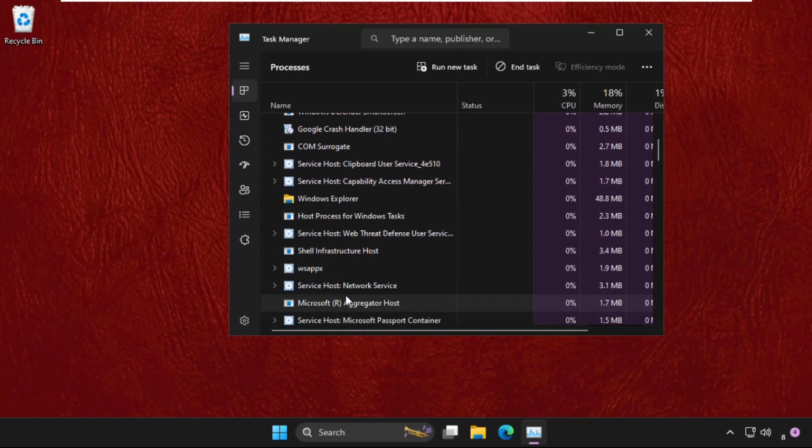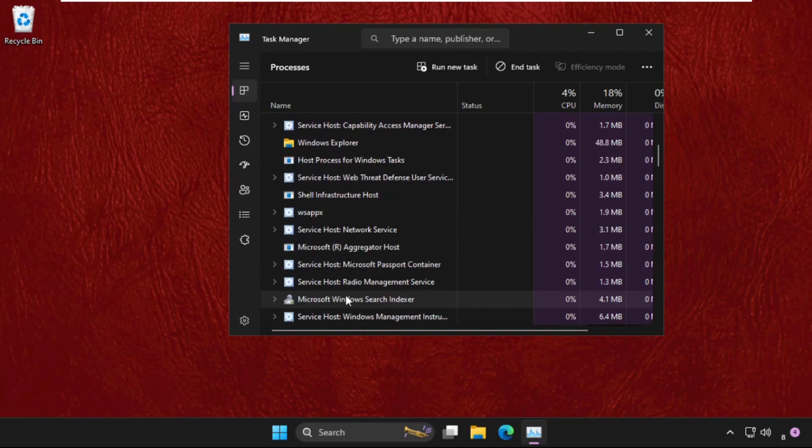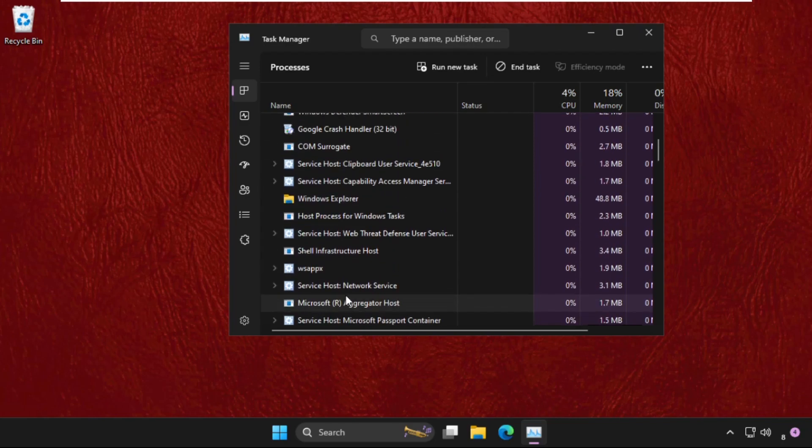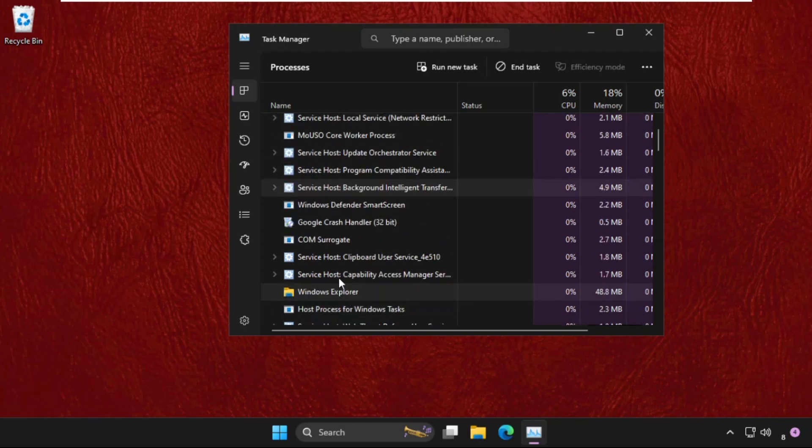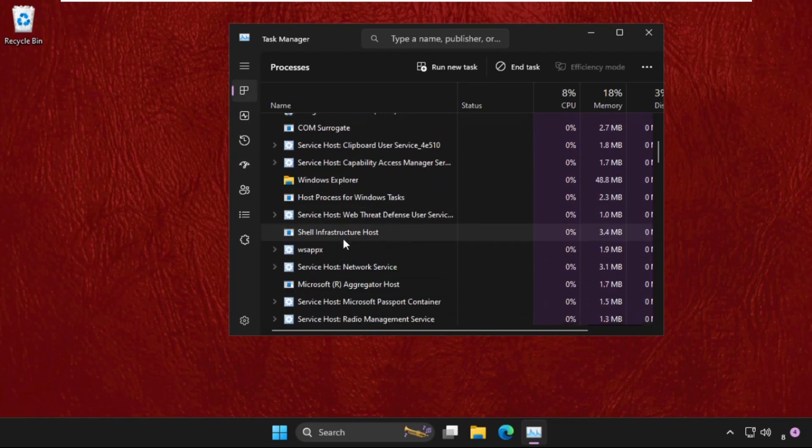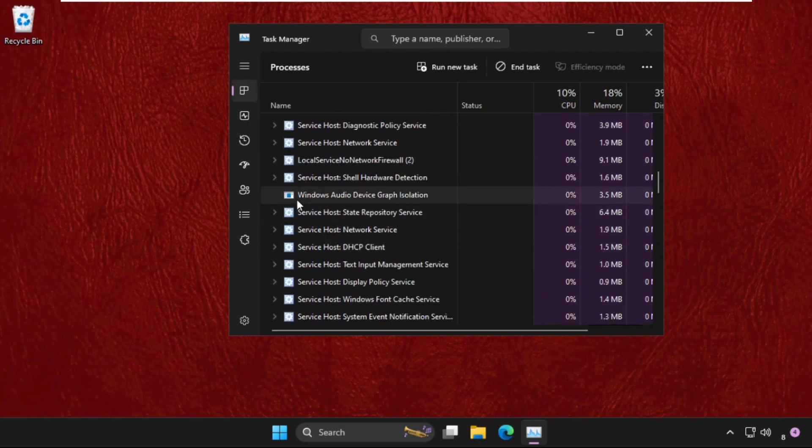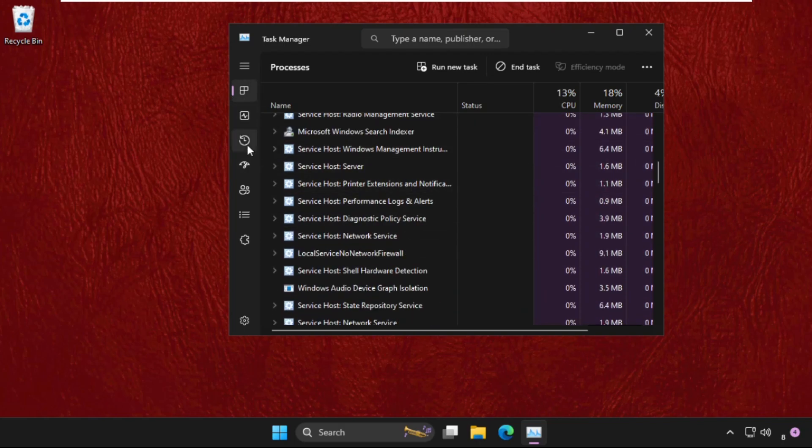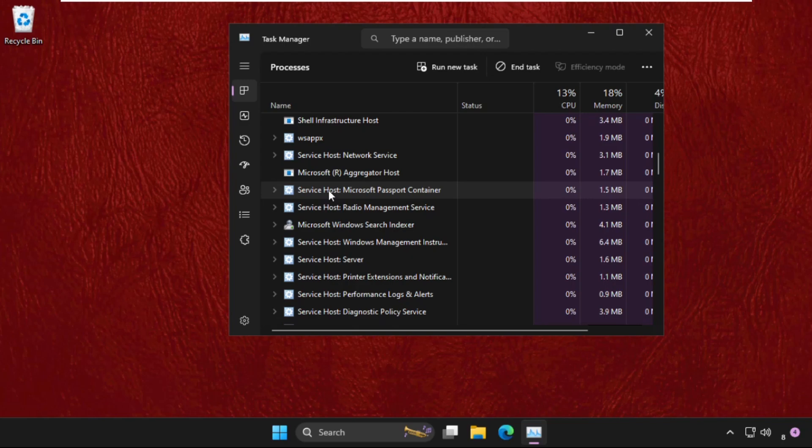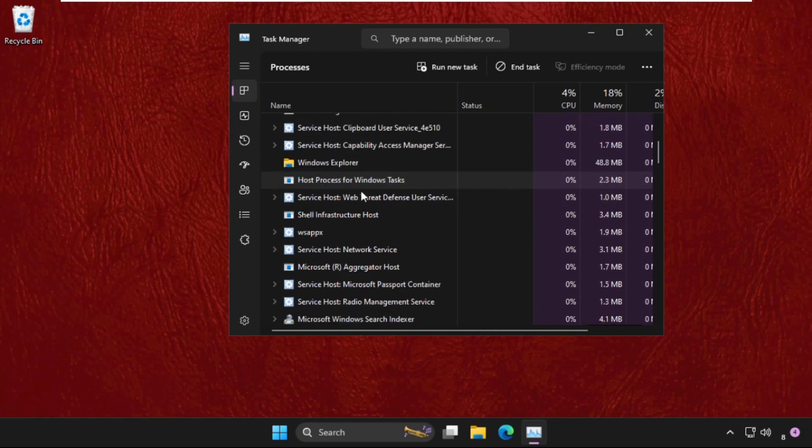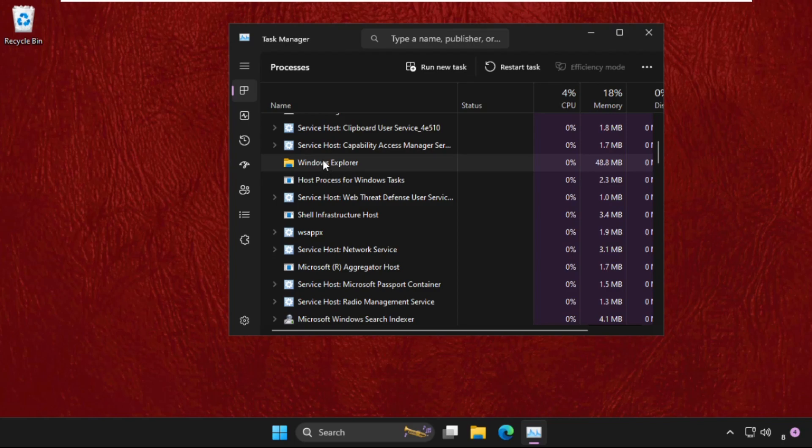For example, in my system I want to end task the Windows File Explorer. I will simply right click on it and select end task.